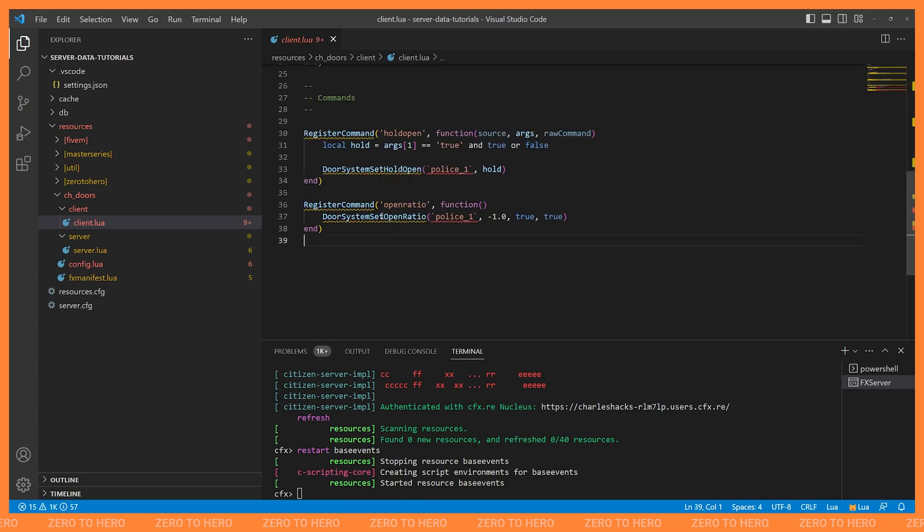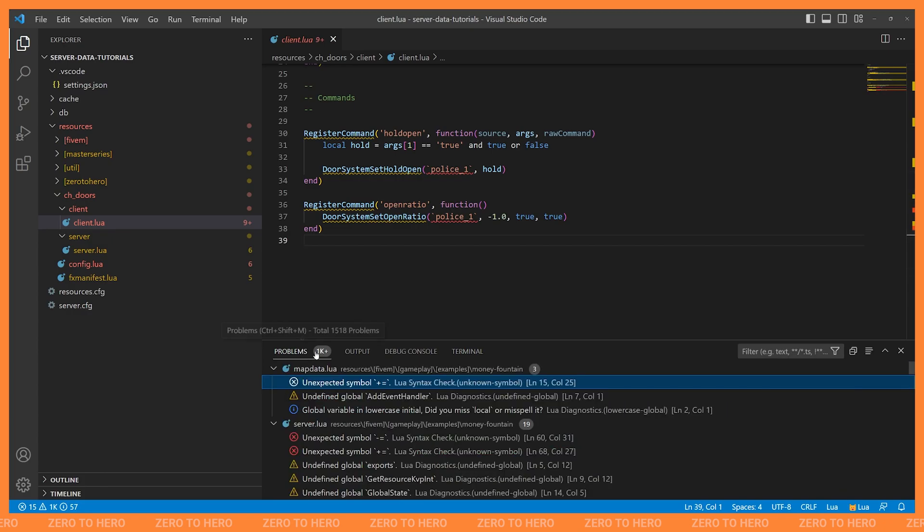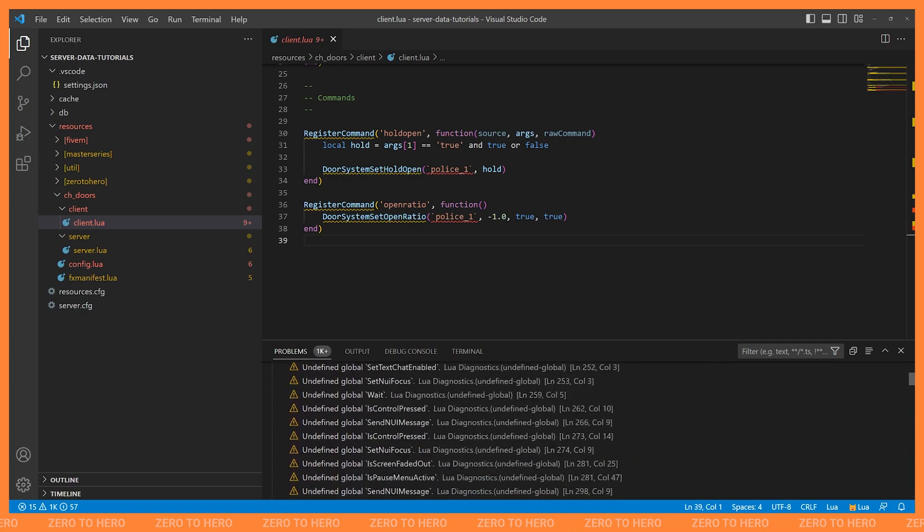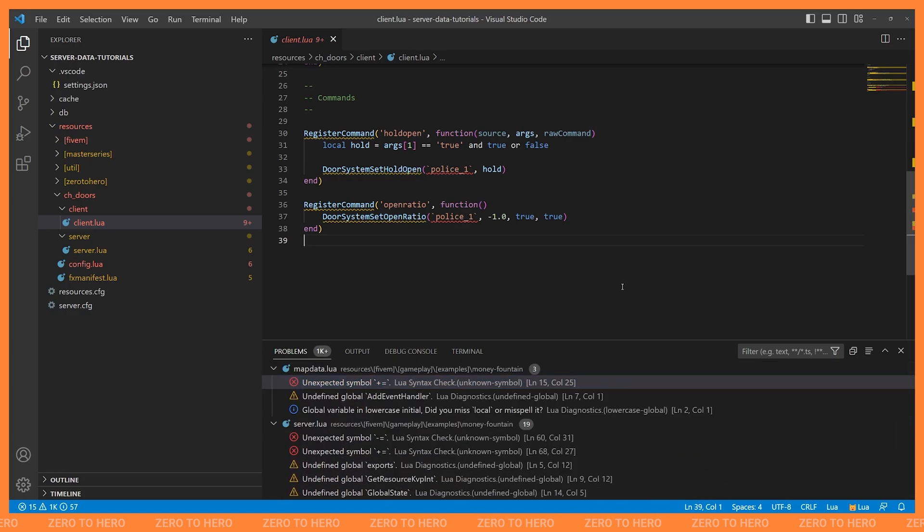And if we go to the problems tab down here, same place where we access our terminal, we can see all of the Lua problems in our project. Now, a lot of these aren't actually valid because there are some things that 5M does differently. 5M has a special build of Lua that adds some features that base Lua doesn't have, as well as just some things that are done differently in 5M. So almost all of these problems aren't actually valid. And so how do we get it to kind of shut up about the things that aren't really relevant to us? Well, if we hover over one of these issues, you can see what it's complaining about. And then you can also see the rule that it's using.